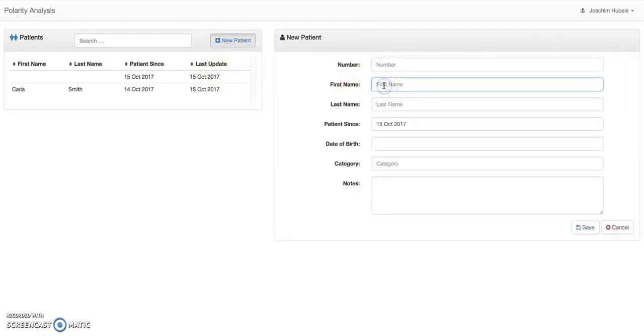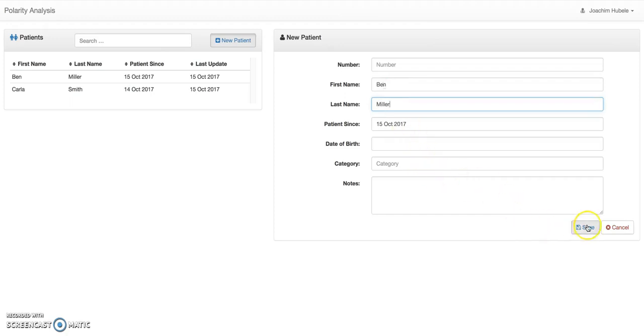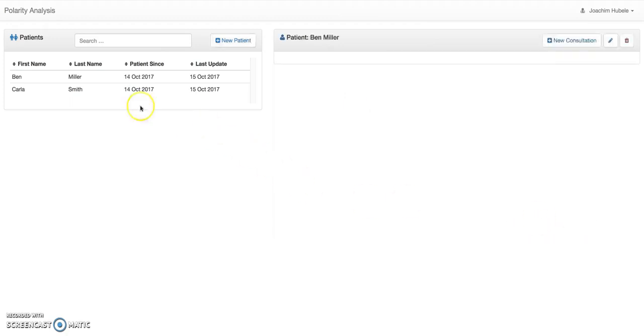Let's just create another one. We have a little bit more. So let's just grant Ben Miller. So this is another patient. Let's just save that. So we have two.